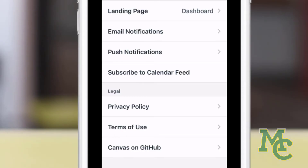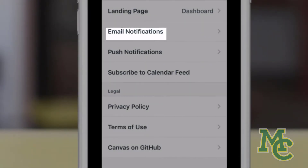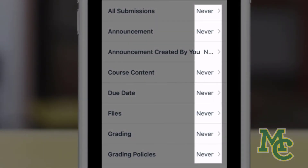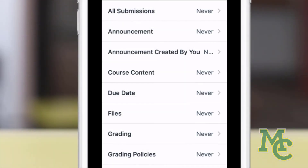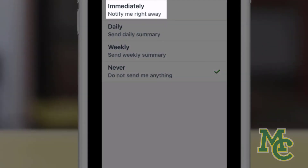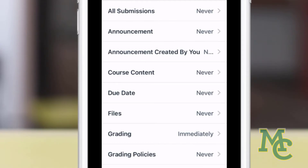Canvas notifications can be delivered to you either through email or your phone. If we click here, we can see the options for how often we get notified by email. For example, to get notified right away that an assignment has been graded, click Grading and then click Immediately. Then simply repeat this process as needed with any other categories.